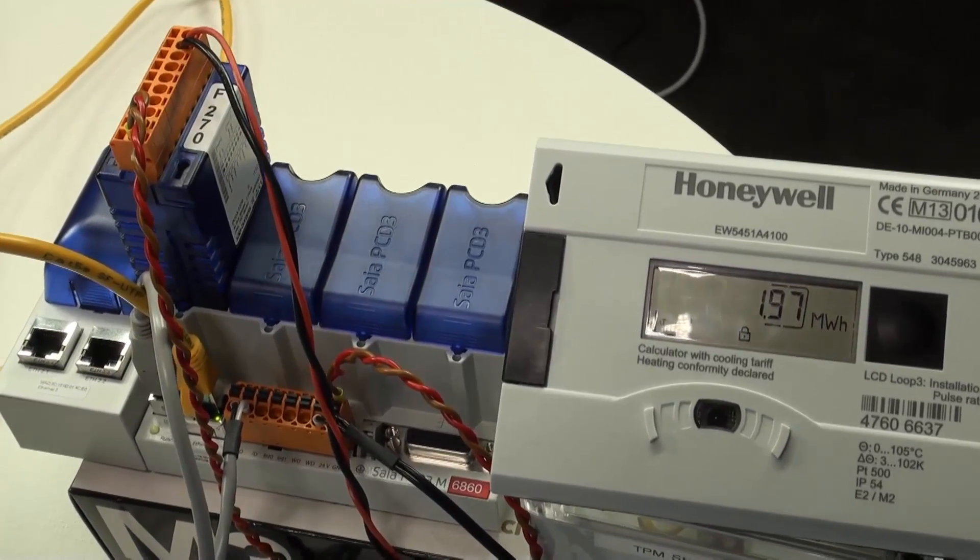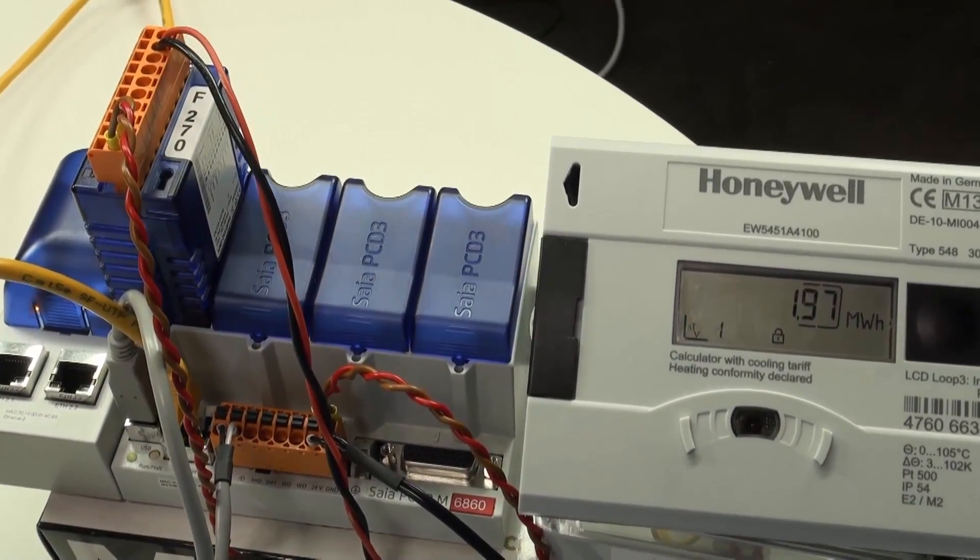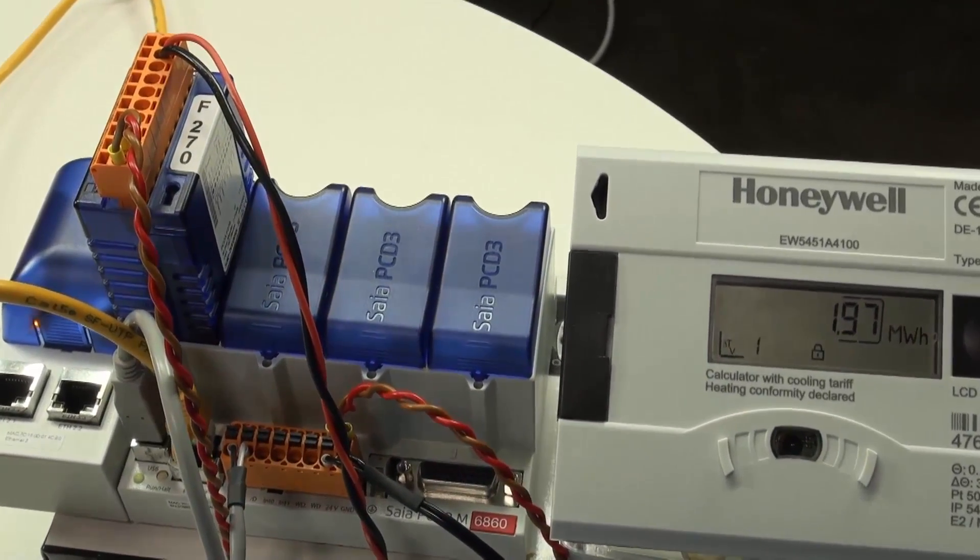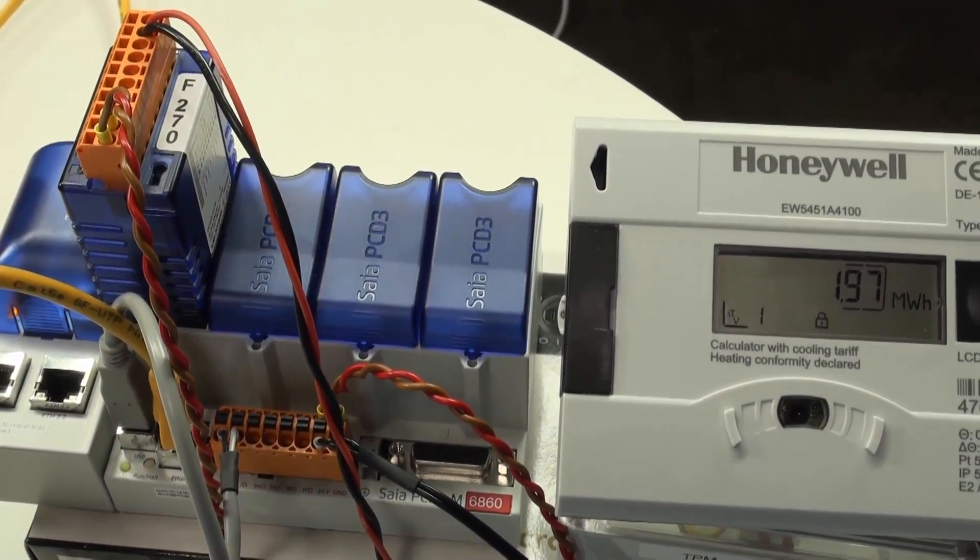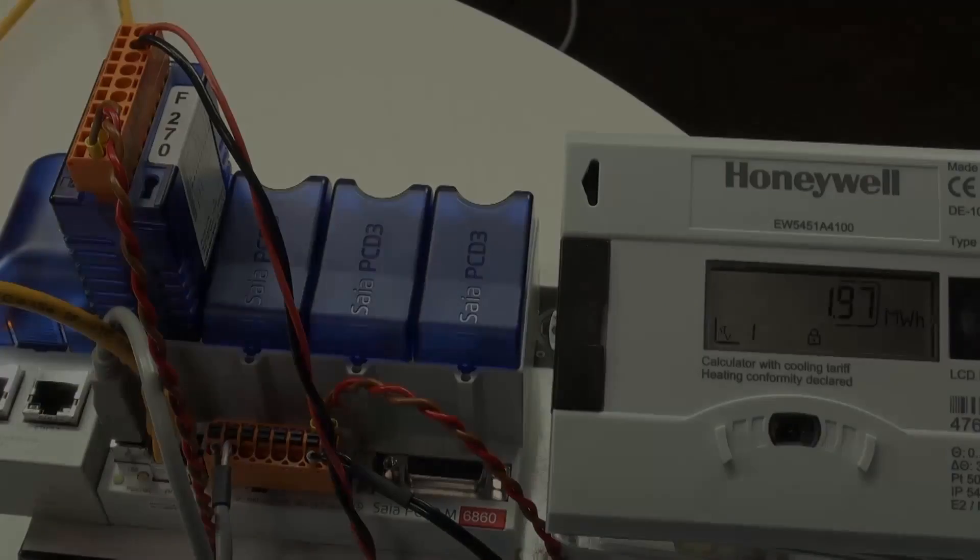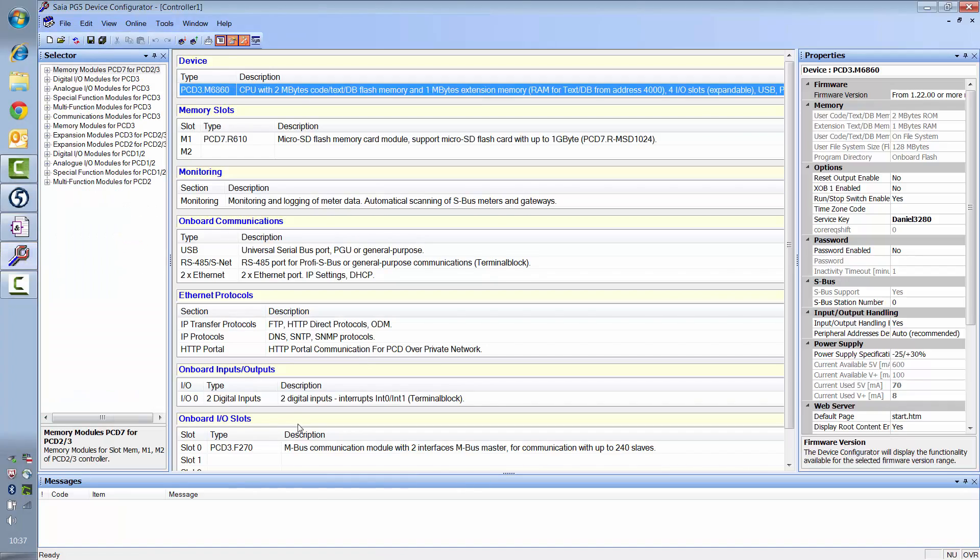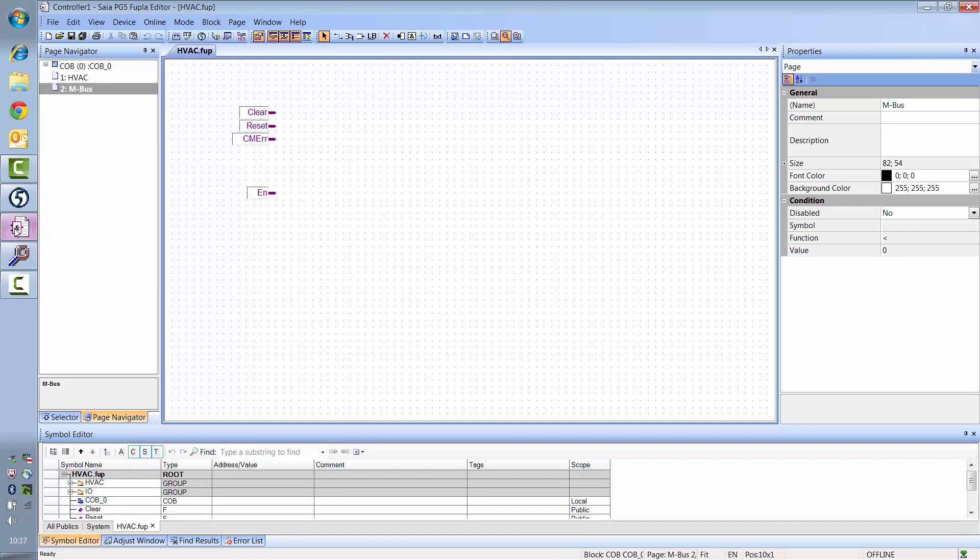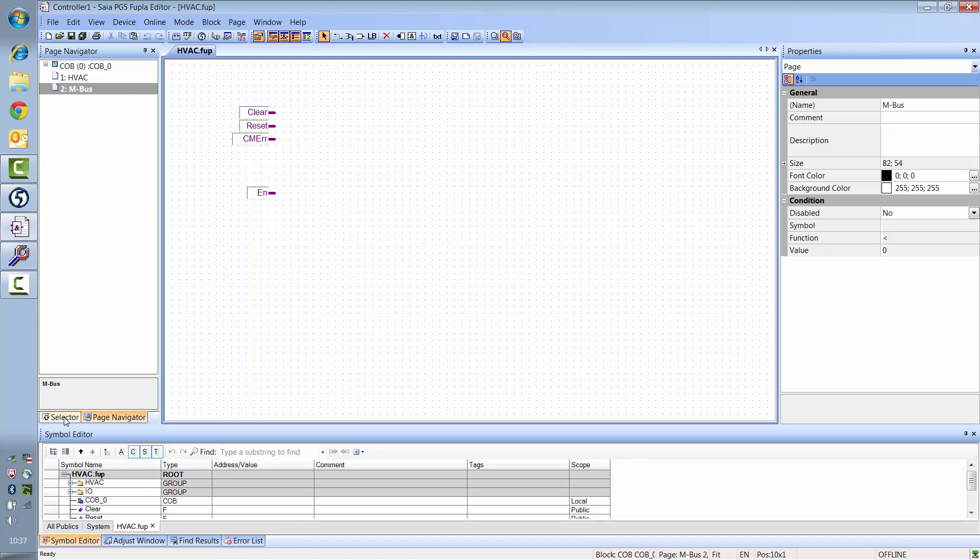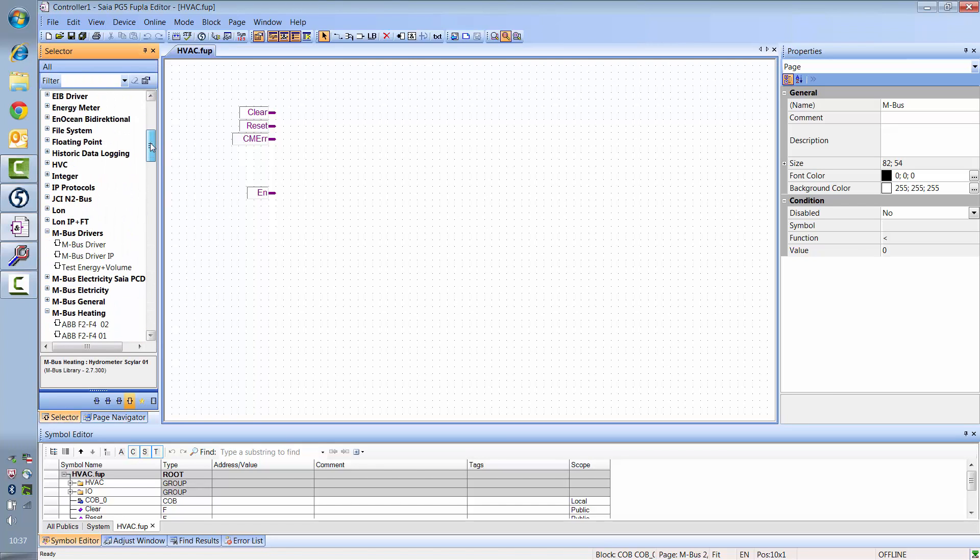Here, I'm using a PCD3-M6860 with an M-Bus interface card and a Honeywell heat meter. Open your project and make sure you've added the interface card in the device configurator. Now open your Fupla program and add a new page for the M-Bus communication. I'm using the NGB M-Bus library. You can obtain this at www.ngb.ch.